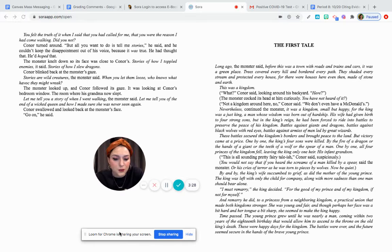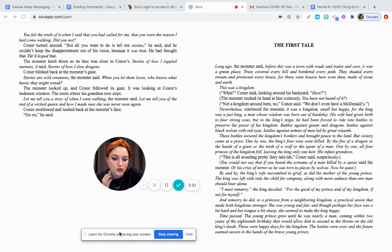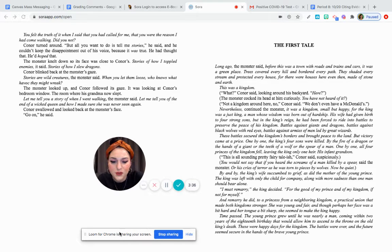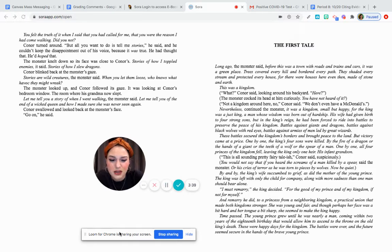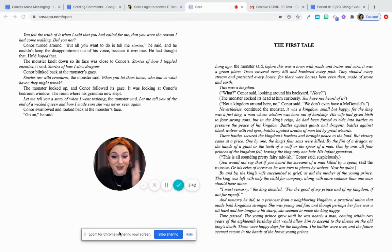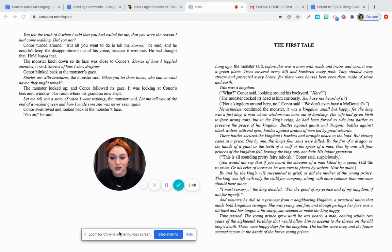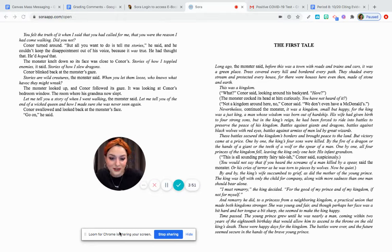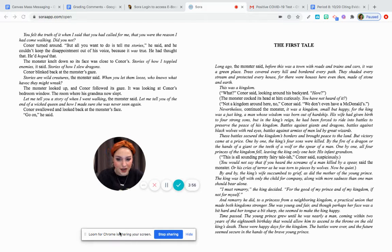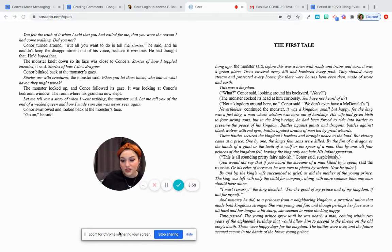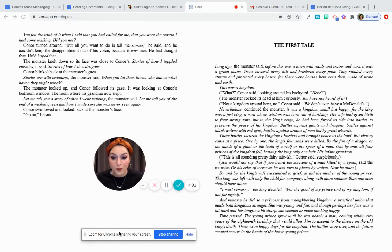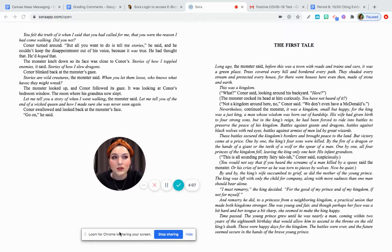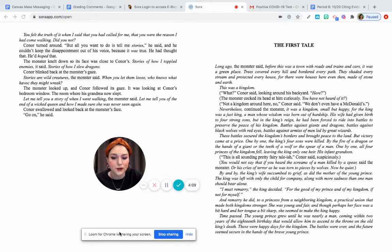A practical union that made both kingdoms stronger. She was young and fair, and though perhaps her face was a bit hard and her tongue a bit sharp, she seemed to make the king happy. So literally her face isn't literally hard and her tongue literally isn't sharp. So her face was hard, meaning maybe she wasn't the most physically attractive woman. And having a sharp tongue means she's kind of feisty or sassy. She talks back. She doesn't just stand still and look pretty, right? She uses her words. And back then, women really, not that they weren't allowed to, but it was looked at very differently than today.